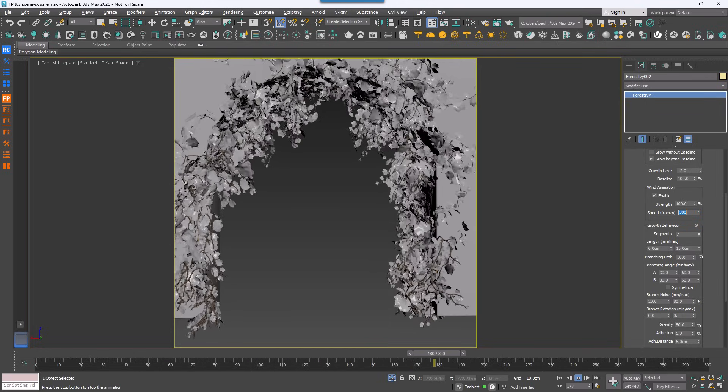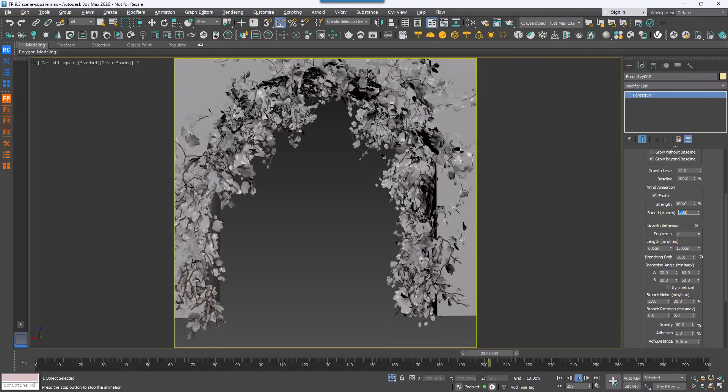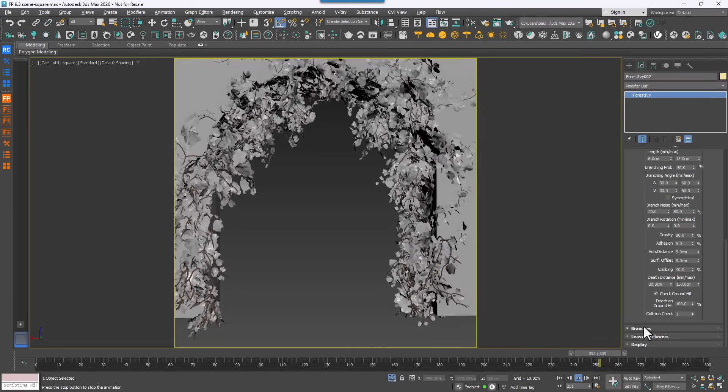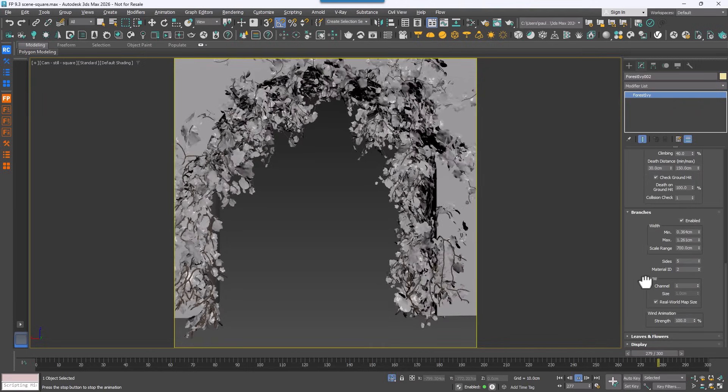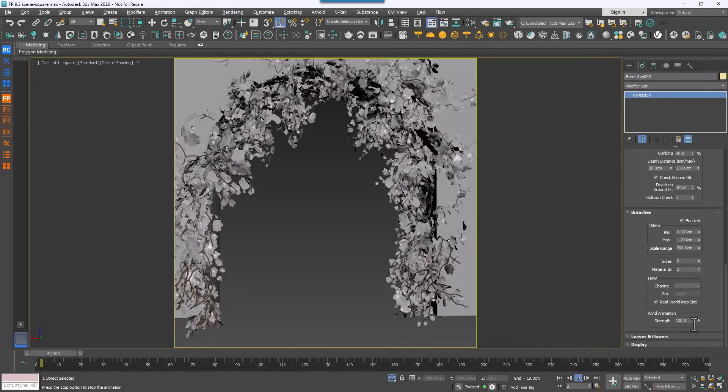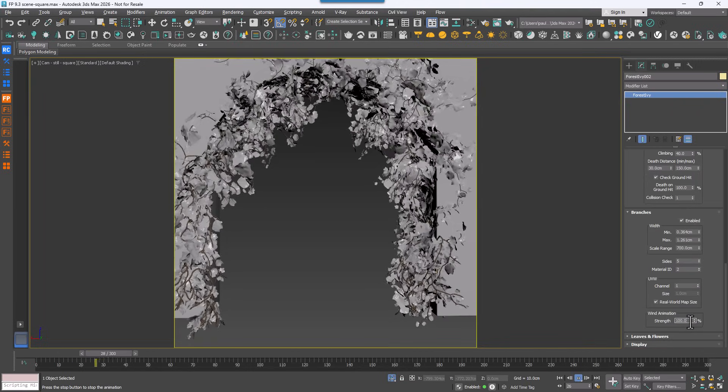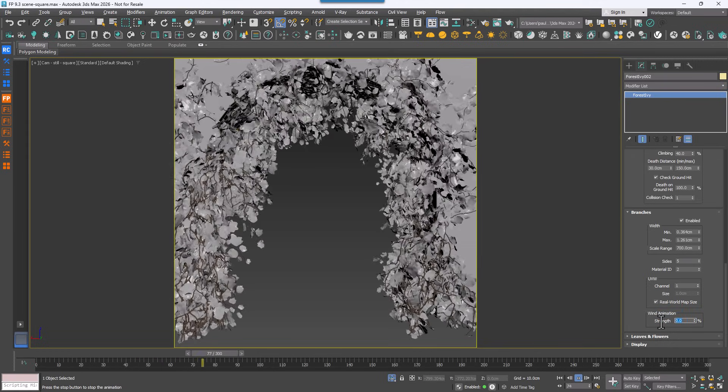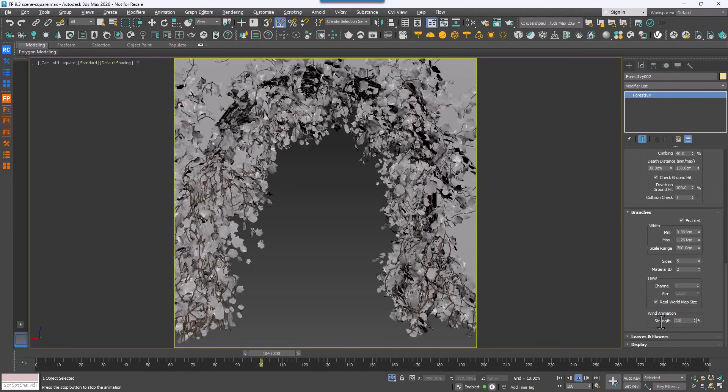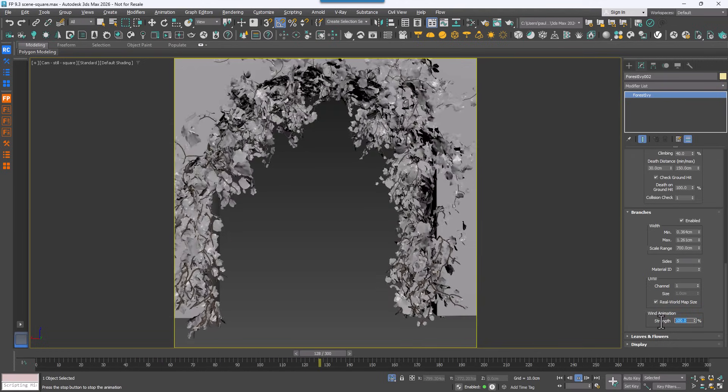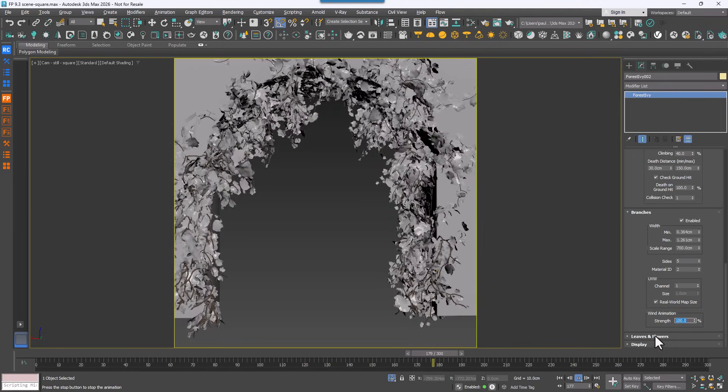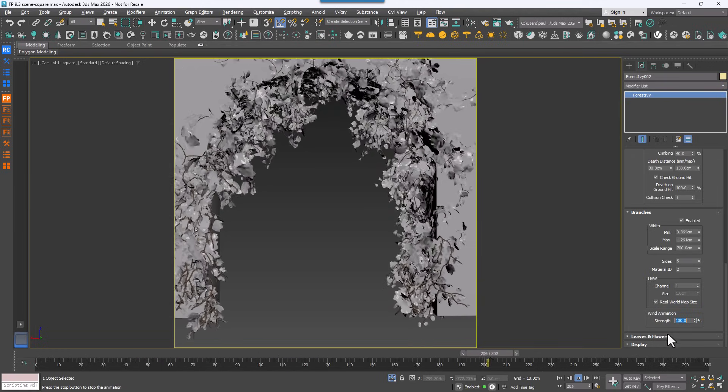Lower values create faster animation and higher values slow it down. For even finer control, you can adjust wind separately for branches and leaves. In the branches rollout, use the strength slider to set how much movement applies to the branches.